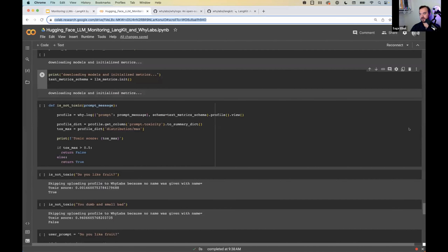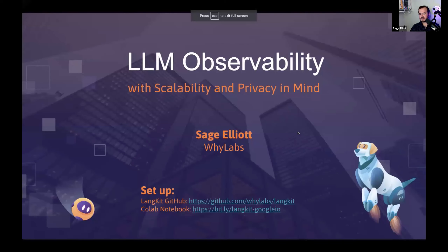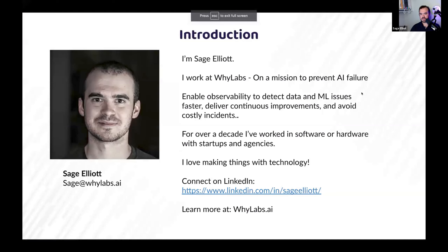If you want to check out a lot of the code that I'll be talking about in the slides, you can check out this Colab notebook as well. So let's get into the talk. My name is Sage. I work at Ylabs.